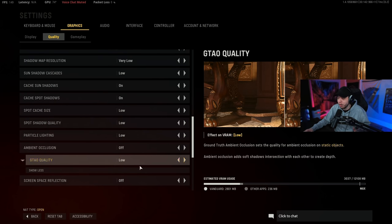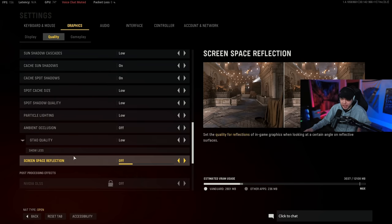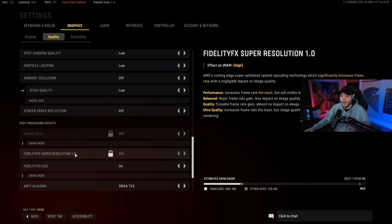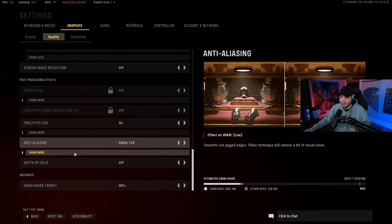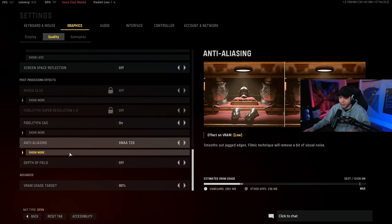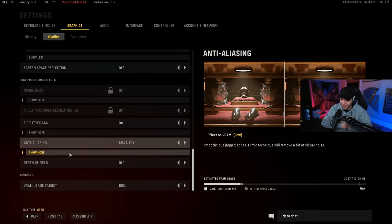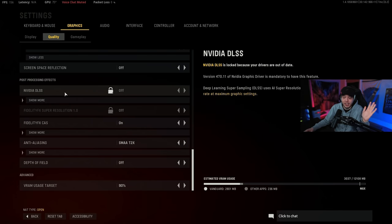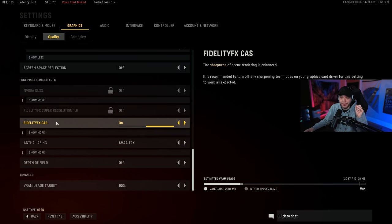And then we're going to click show more right here and turn this GTAO quality down to low. Screen space reflection we have turned off again. And now we have a lot of new settings here, well two new settings here that are really fun and interesting. So you're gonna have some options here. First of all I just keep DLSS off in this game and then I've been running this FidelityFX CAS turned on.